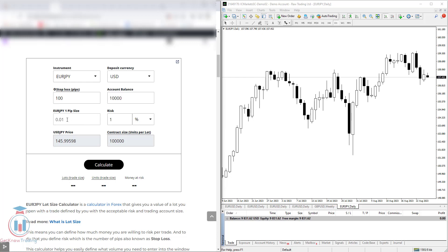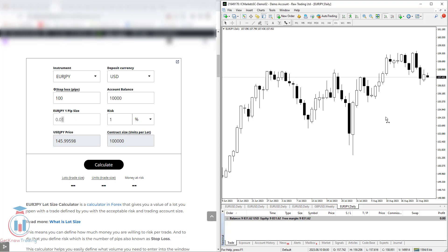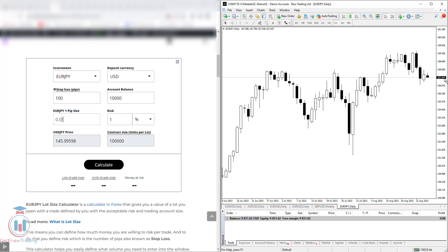Then you have here EURJPY 1 pip size that tells you at which decimal point in the EURJPY market price is 1 pip. So it says it is on the second decimal point. When you go to the trading platform, you can see that the current market price is 157.452. It has 3 decimal points. But on the second decimal point, where it was 5, now it's 4, is 1 pip. So when this digit changes, it changes by 1 pip. The third decimal point is pipette.